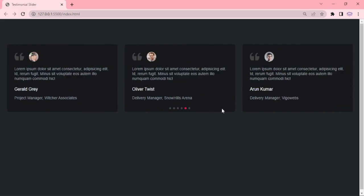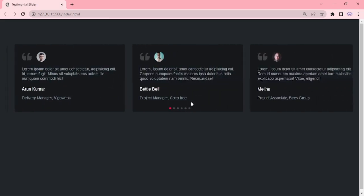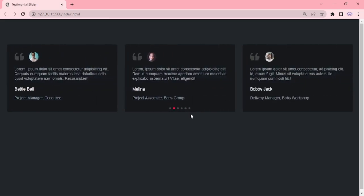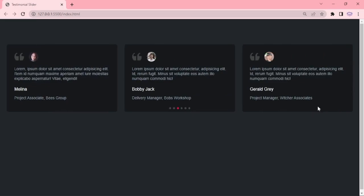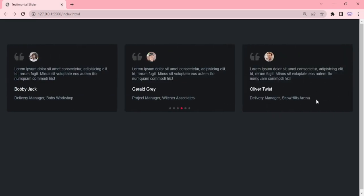Hello everyone. Welcome to Swiper Series. In this episode, we are going to see about Testimonial Slider.